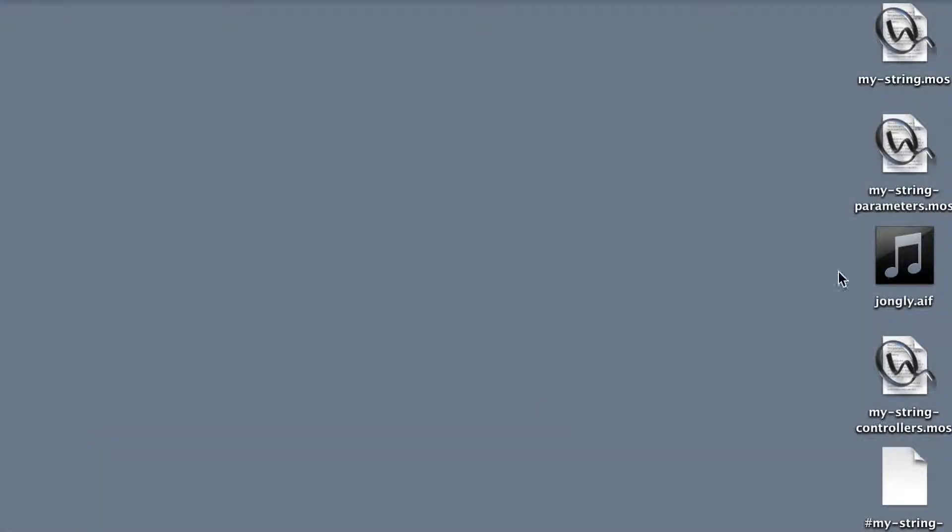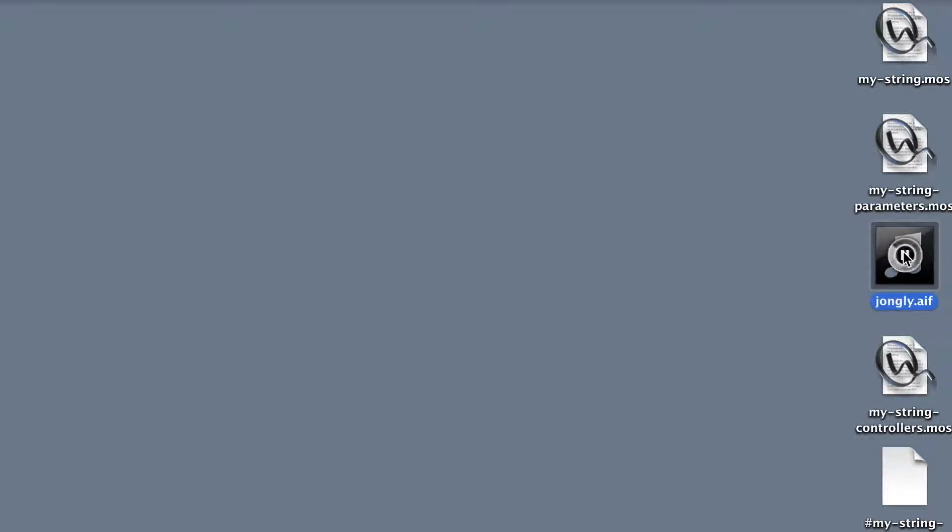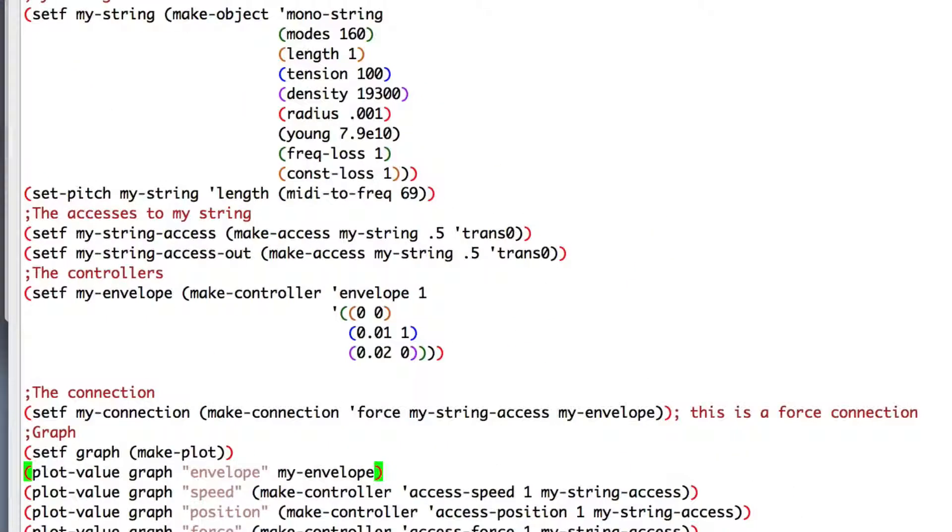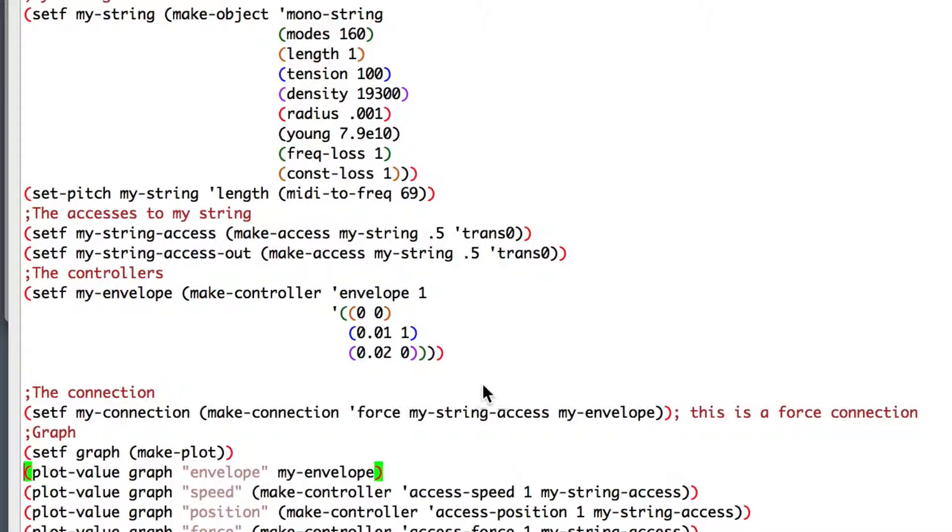Now let's have some fun. Here on the desktop, I have a .aiff file. This is a famous max example. I will use it to control my string. So, I need to make a new controller. And I will give it a name.